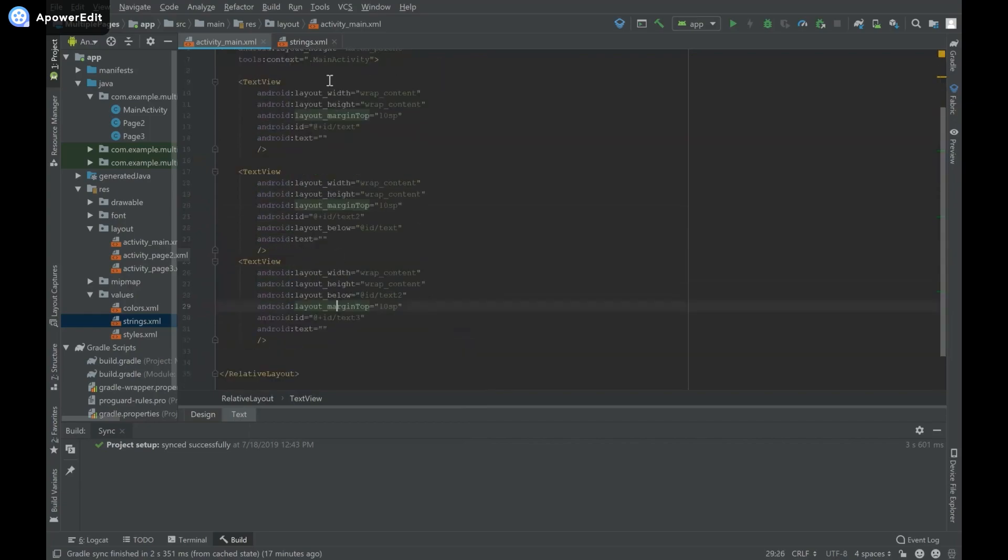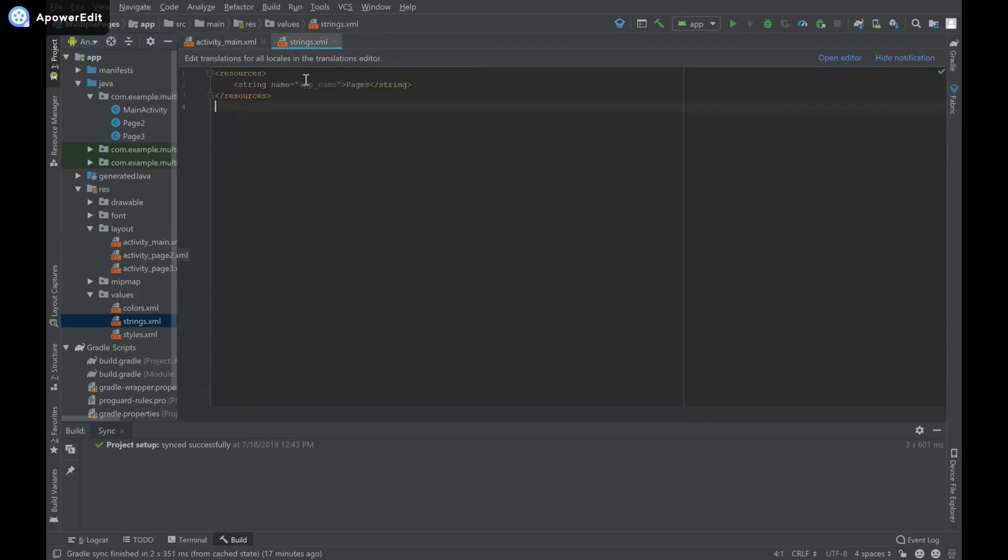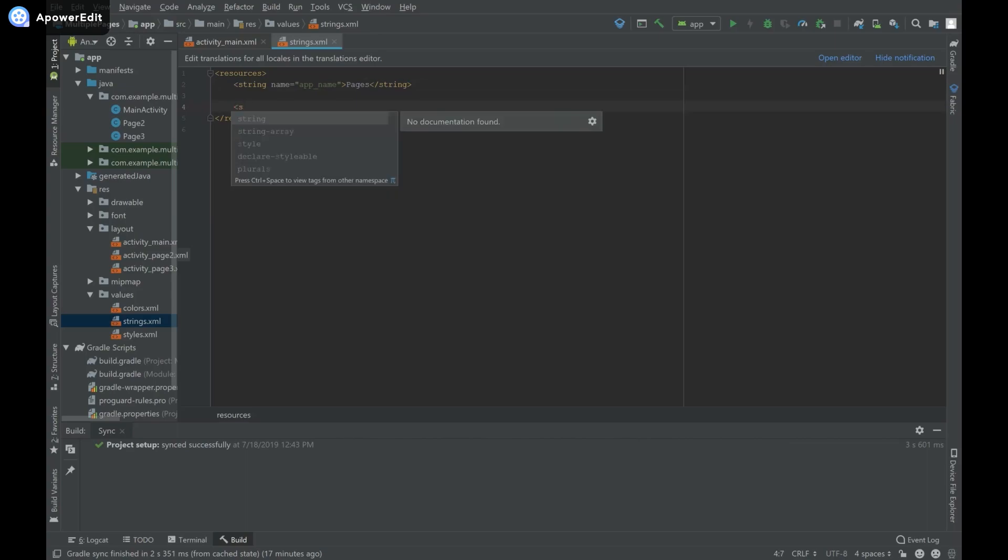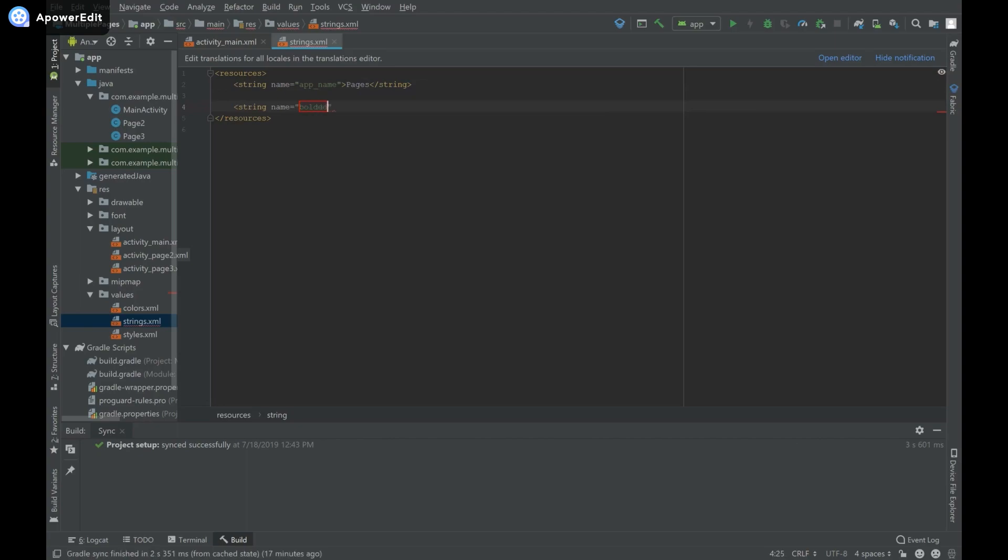Now to create a new strings.xml value, head over to the file. Just as we've done for the app name, create the opening tag and type string. For the name, I'll use bolded_text, and then close the tag.